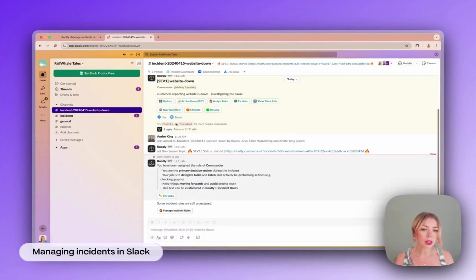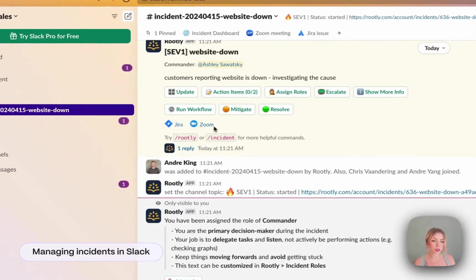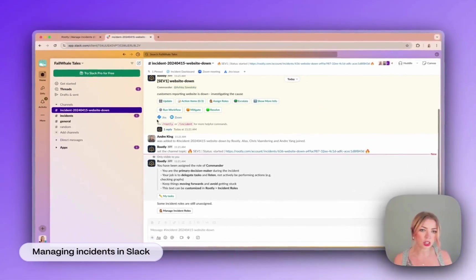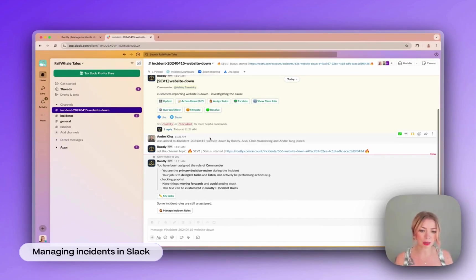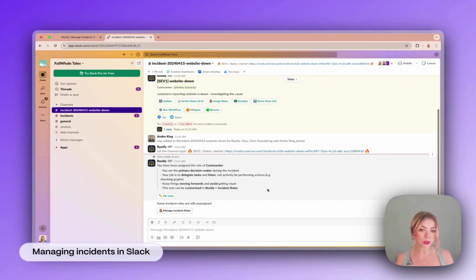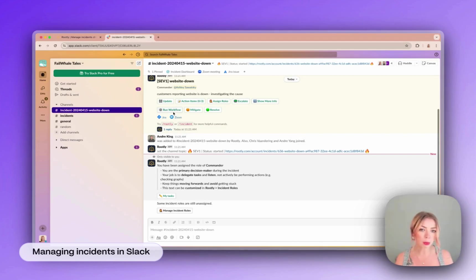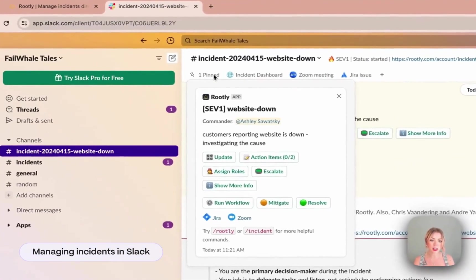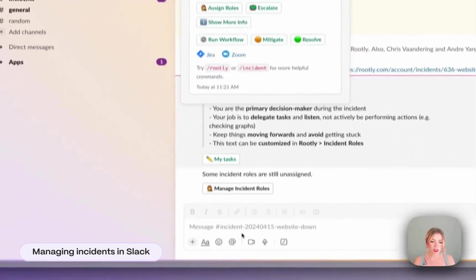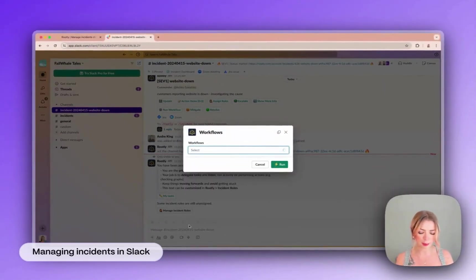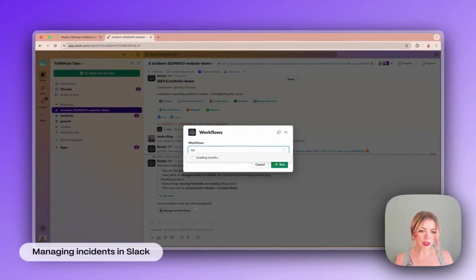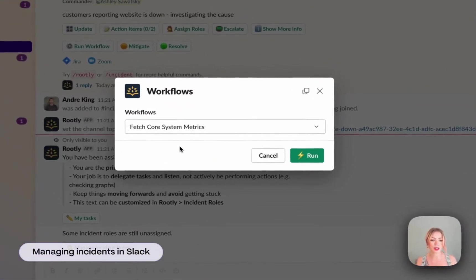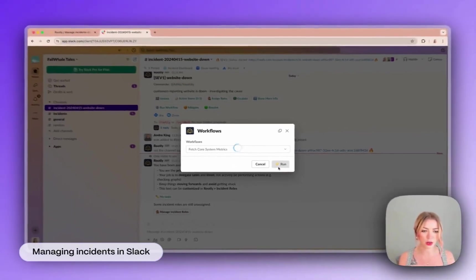We also have a couple integrations that have already kicked off here. So you can see we have a Zoom Room spun up and a JIRA issue ready for tracking. You can also access the web version of Rootly right at the top in your pinned post at any time. Another example of a way that you can interact with an integration is through using workflows. So these are automations that you can use at any point while you manage an incident. You can access them by clicking the run workflow button in the pinned post right here. Or you can use slash Rootly workflow to surface them. I'm going to pull some information out of Datadog that might help me diagnose the cause of this incident using our fetch core system metrics workflow.